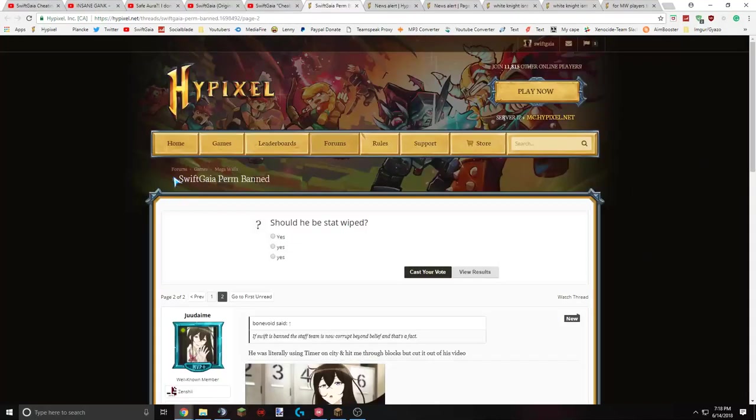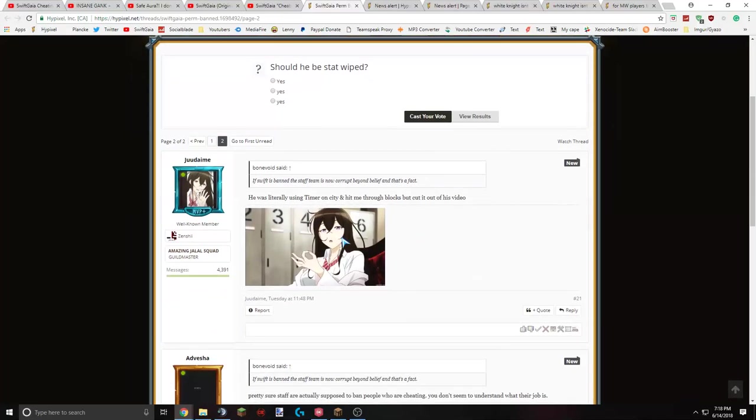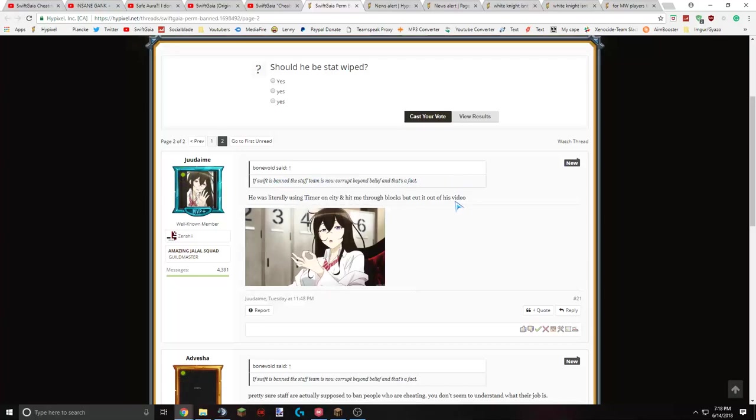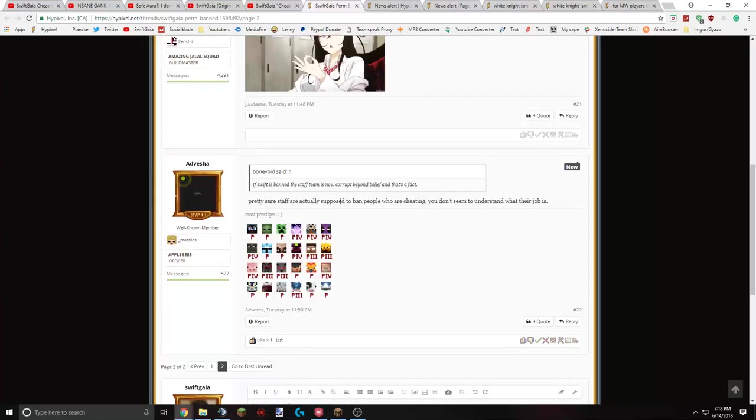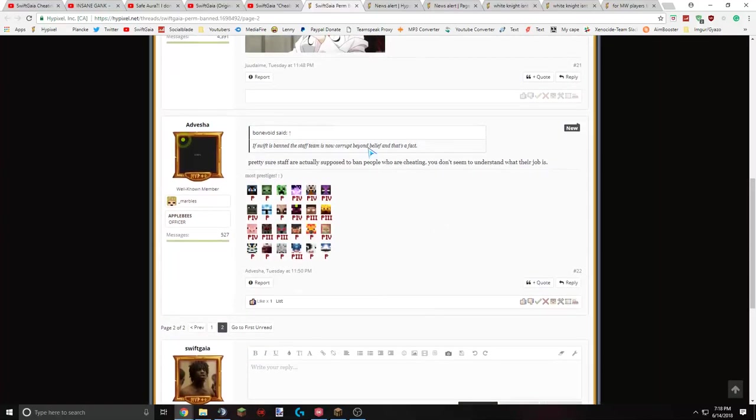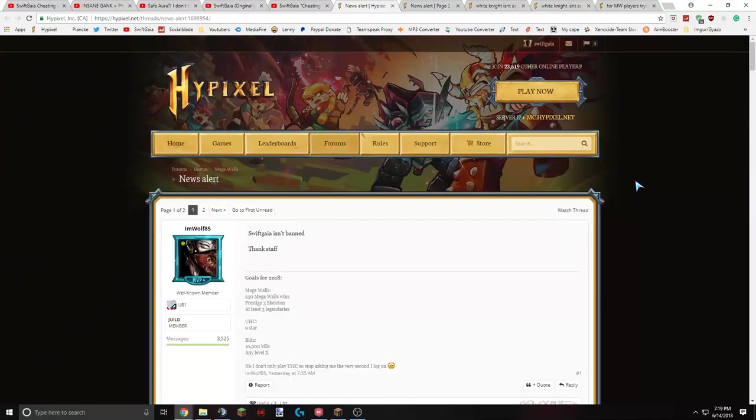Okay, so on the second thread, Swift guy per man. I don't seem to have the first page, but I have the second page. Swift has banned the staff team's corrupt. He's literally using timer on the city and hit me through blocks, but cut it out of the video. That's false. I actually didn't have it in the video. I'm pretty sure I either didn't record that part because it was before my wither was dead, or I didn't put it in the video because my wither was still alive, and I don't usually put final kills when my wither's alive in the video because it's kind of lame. Pretty sure staff are actually supposed to ban people who are cheating. You don't seem to understand what their job is in response to the staff team being corrupt. The irony of that statement, because this dude's a well-known cheater and has cheated for a long time and still not banned.